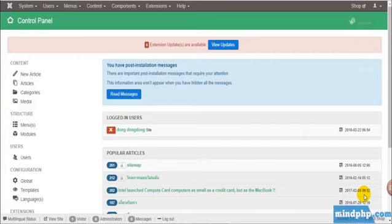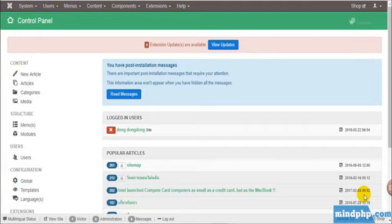Hello, today MindPHP is going to tutor you about a Joom Shopping plugin called Omise Payment that helps you to receive money through Omise.